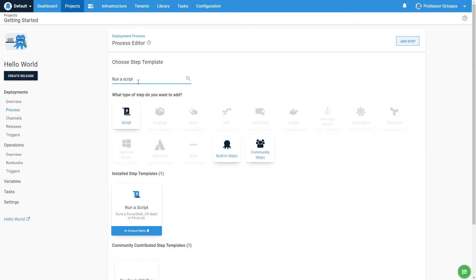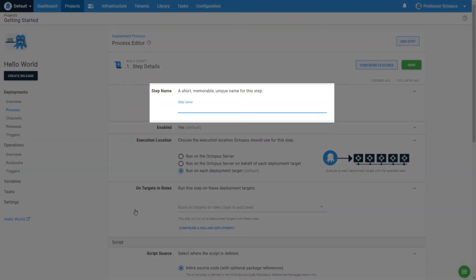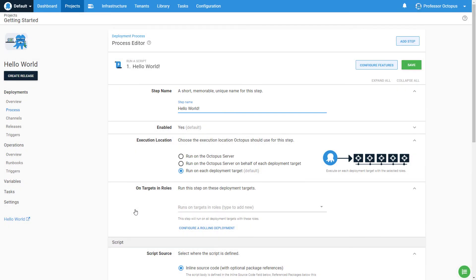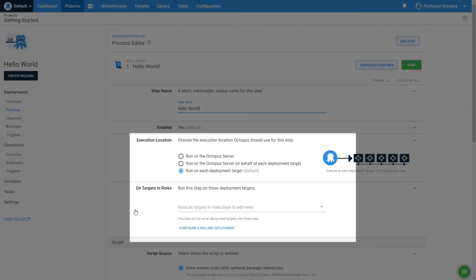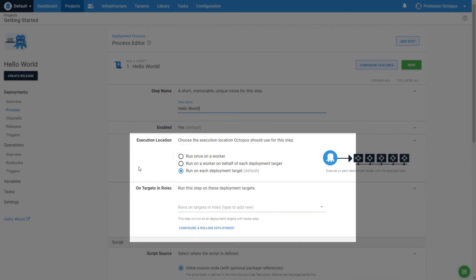Click the add button to add that step to the deployment process. Let's start by giving this step a name. Now we will want to decide on the execution location. We don't have any deployment targets defined right now, so let's choose 'run on the Octopus server'.